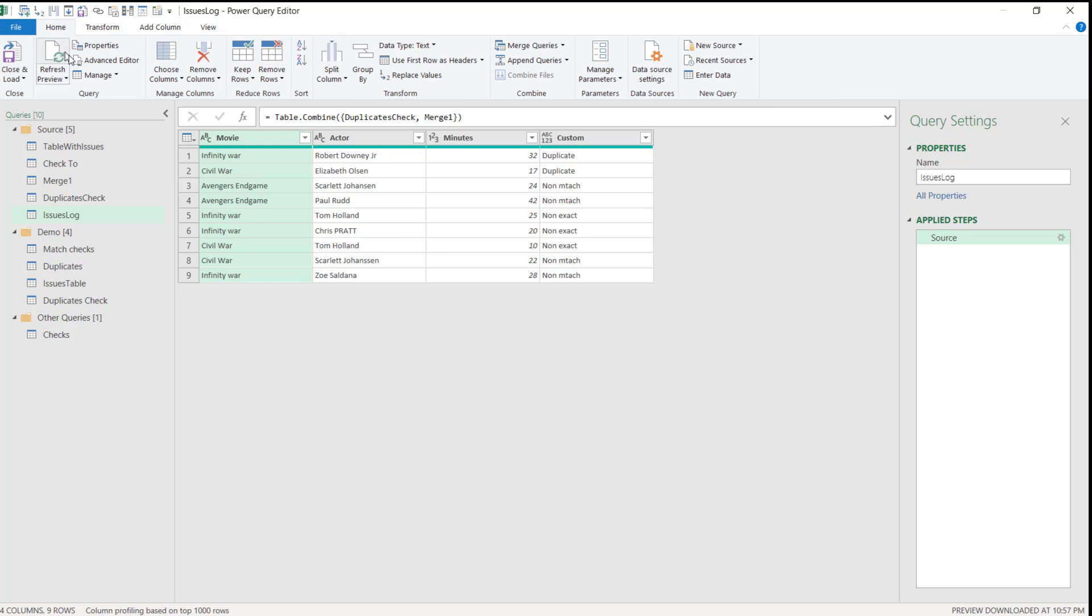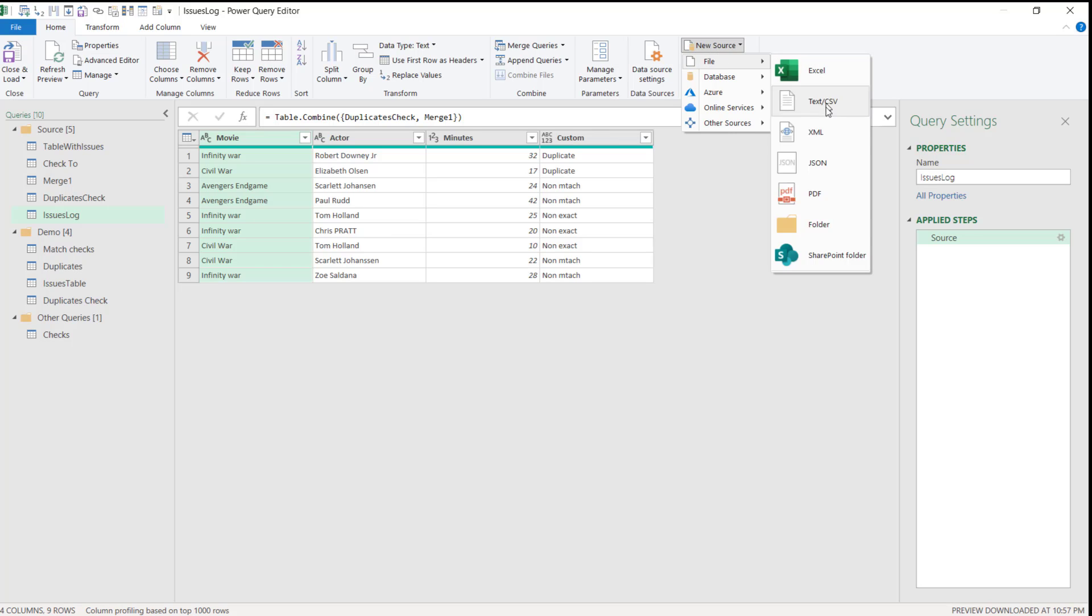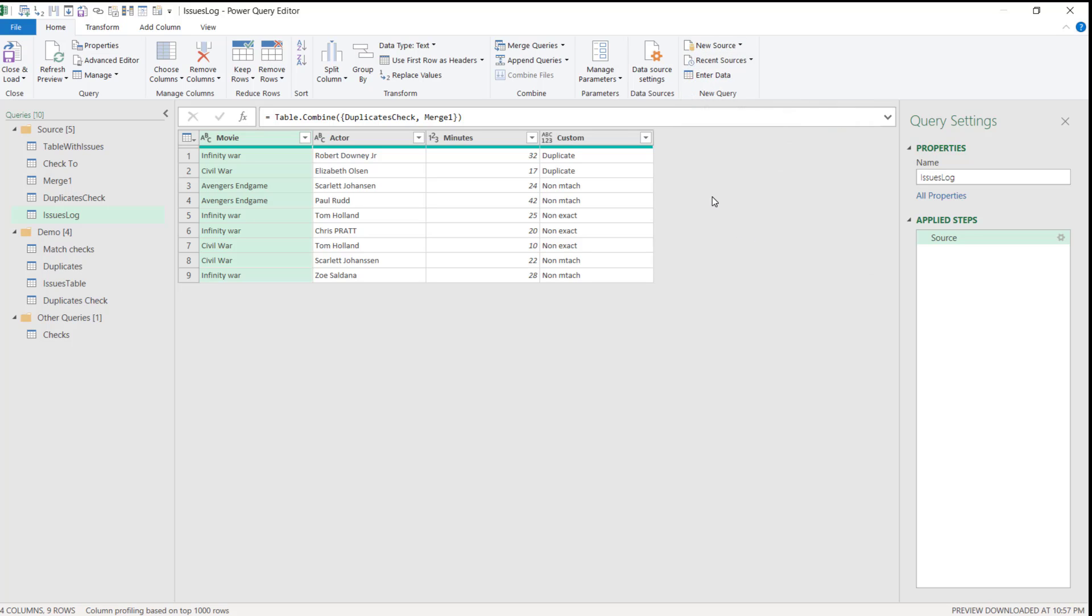You can, in fact, from Power Query, you can get data from all those kinds of things, including this folder. I have another video where I go more into a lot of detail about this folder.